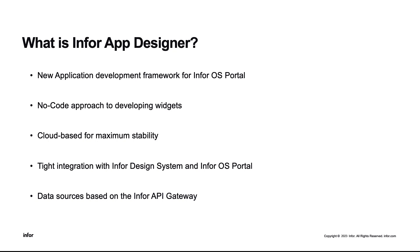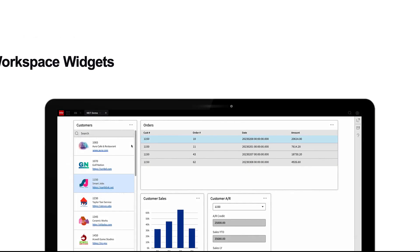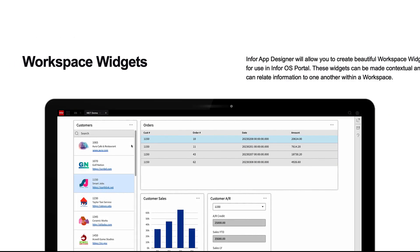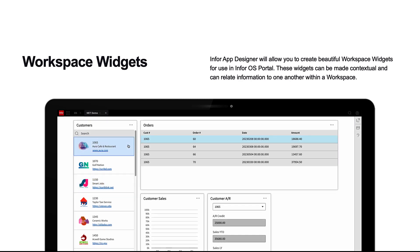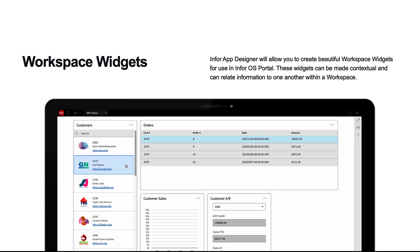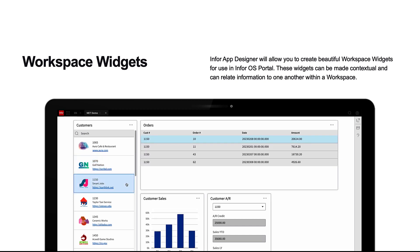Lastly, IAD takes advantage of Infor OS even further by utilizing the Infor API Gateway for all of the data sources. In IAD, users can create beautiful widgets that can be used in an Infor OS Portal workspace. These widgets can be made contextual and can relate information to one another.